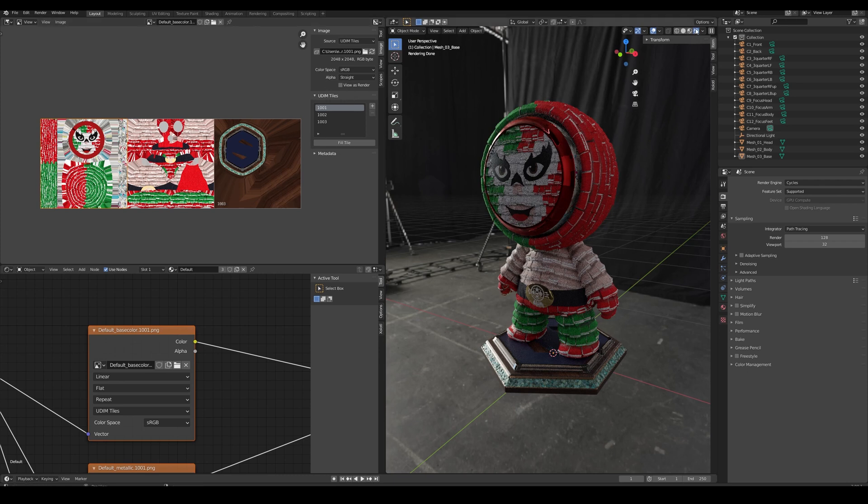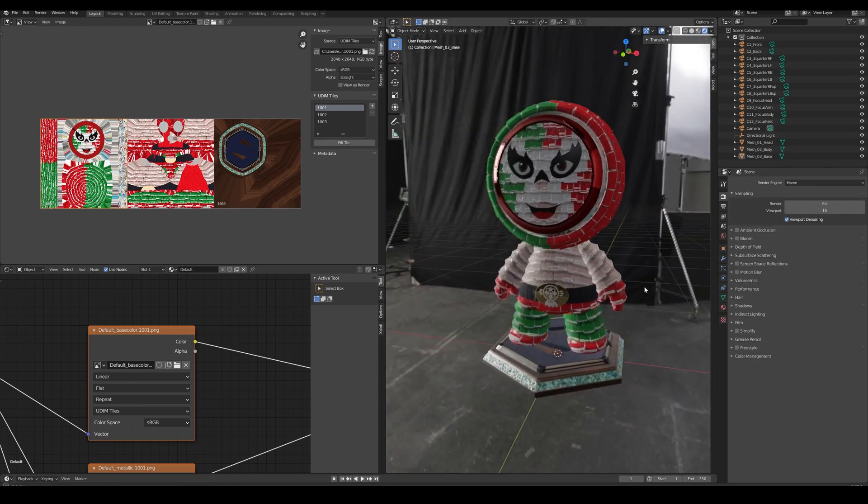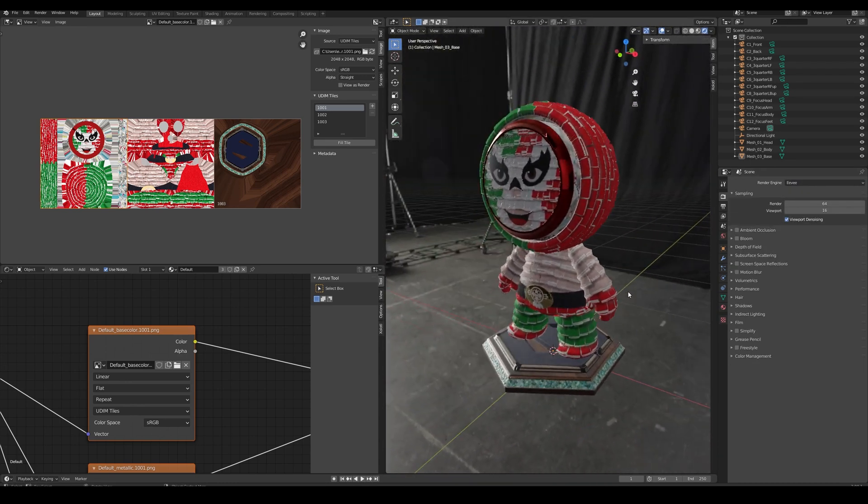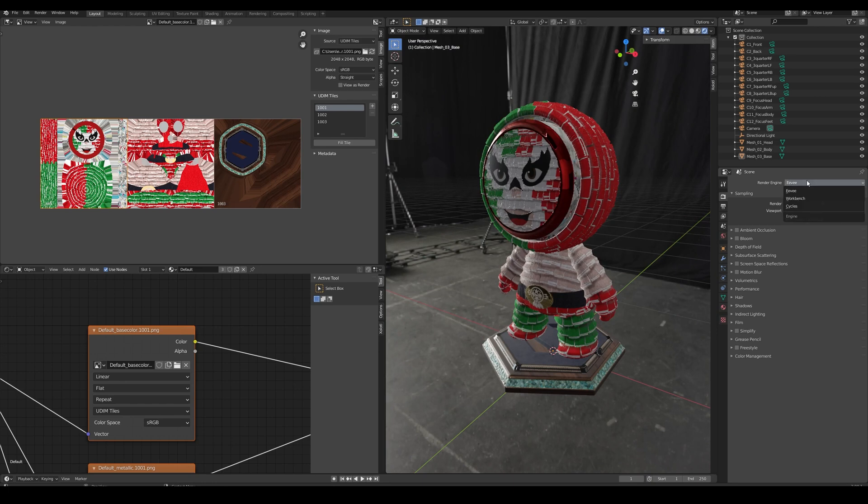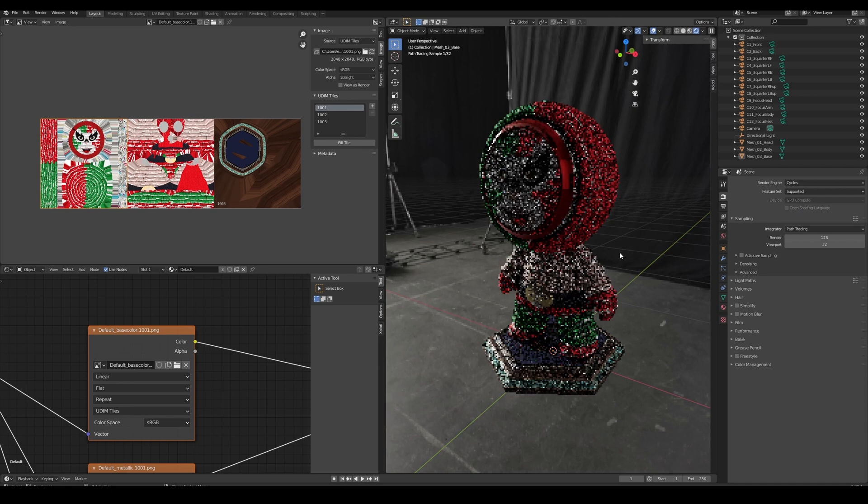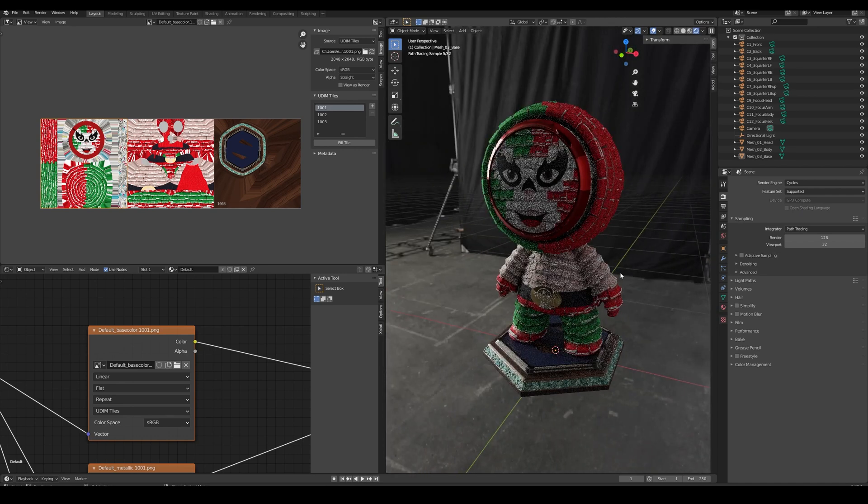Now, if we check the final results in Eevee, it's working as expected. And if we switch to Cycles, it is also working.